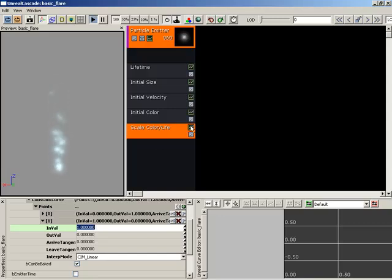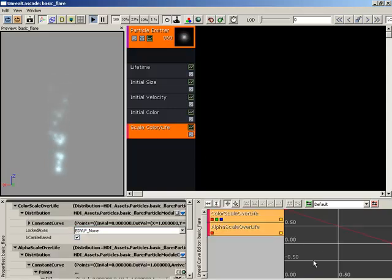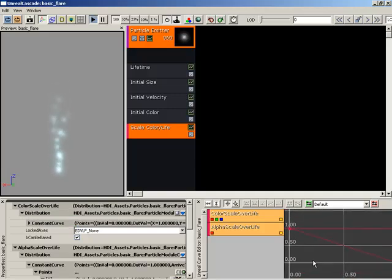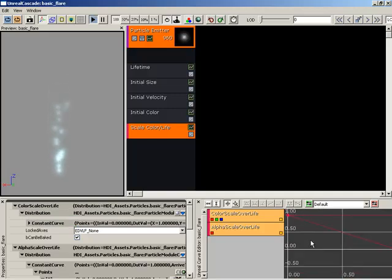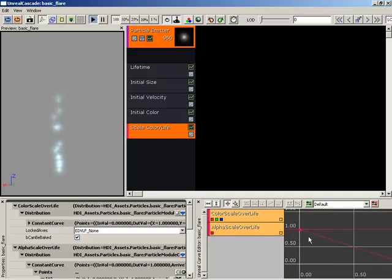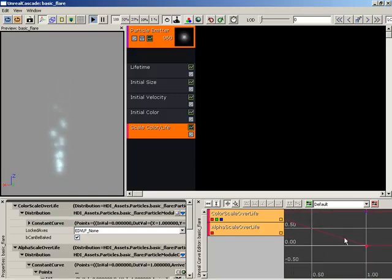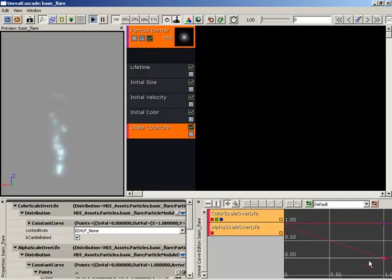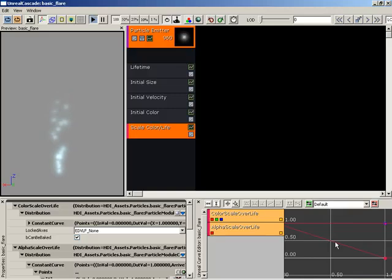Now, if you want to see this inside the curve editor, you can click on the little curve button here inside your scale color over life module. And here you go. Let's go ahead and pull this over. We can see right here at 0 we have an alpha of 1, and then at 1 we have an alpha of 0. So we're actually mapping that across the lifetime of the particle. You can see that value decreasing.